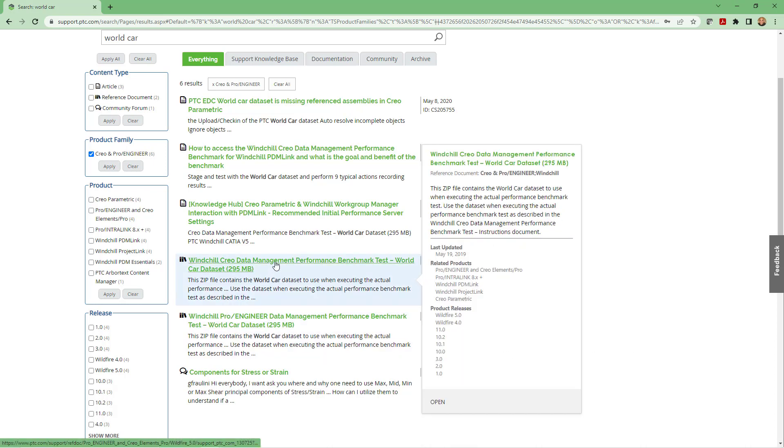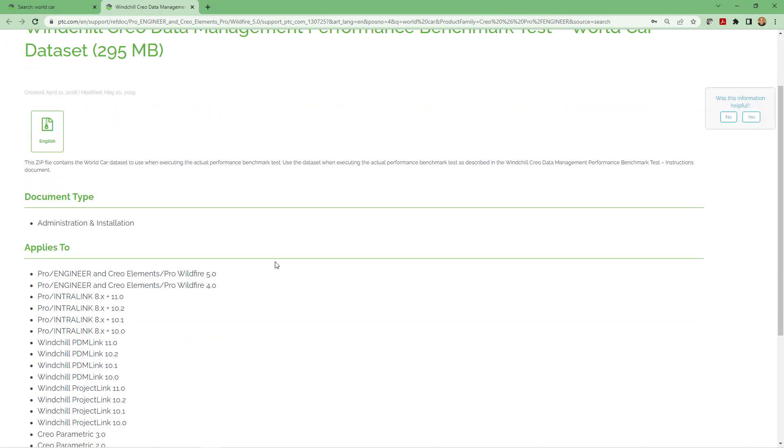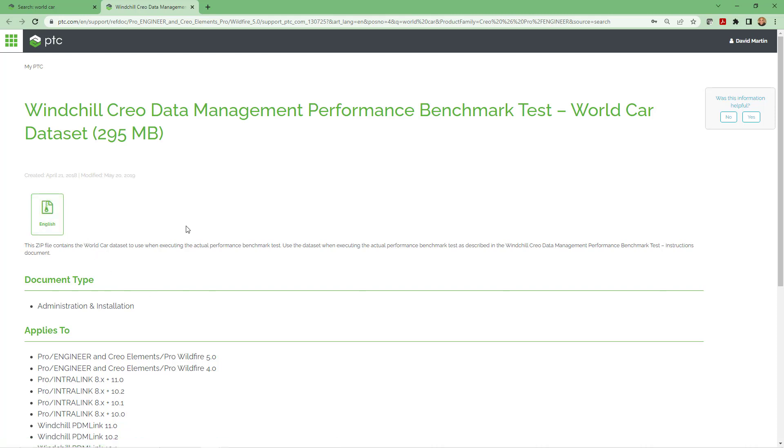We can see that some of the links down near the bottom are for the World Car data set, 295 meg. I'll click on this link and here we are on the page. It says it applies all the way back to Pro Engineer Wildfire 4 and 5. This was a signature data set for PTC a long time ago, back in the early 2000s or so. If you click on the little link, you'll be able to download the file.